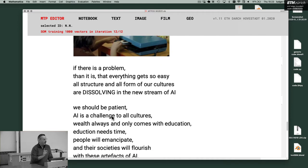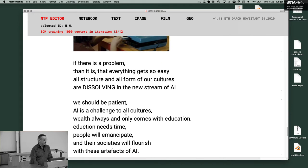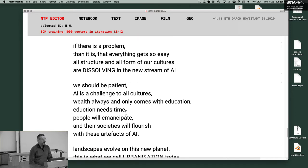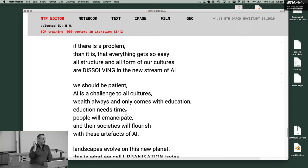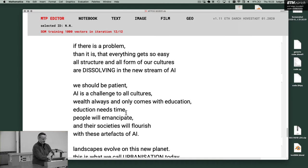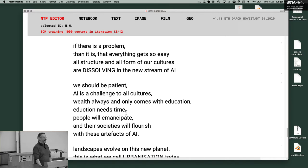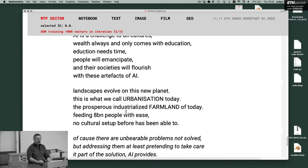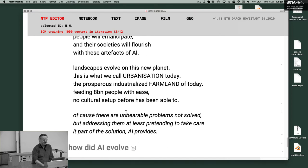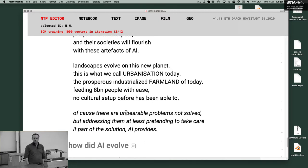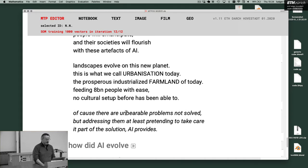AI is a challenge to all cultures. Nobody knows. Wealth always and only comes with education. Education needs time. People will emancipate and the societies will flourish with these artifacts of AI. My understanding is wealth is only and exclusively effective with education and time. If you give presents in material form it's nonsense. People have to understand what they're doing. They have to learn it. That's the beauty of the white boxes. They will simply learn experiences and time. Landscapes evolve on this new planet. This is what we call urbanization today. The prosperous industrialized farmland of today, feeding eight billion peoples with ease. No culture set up before has been able to.